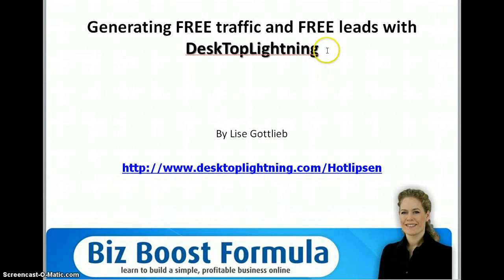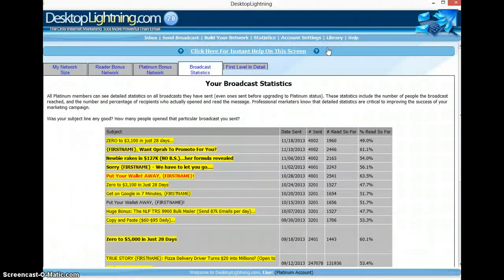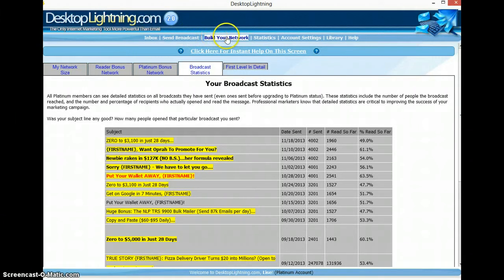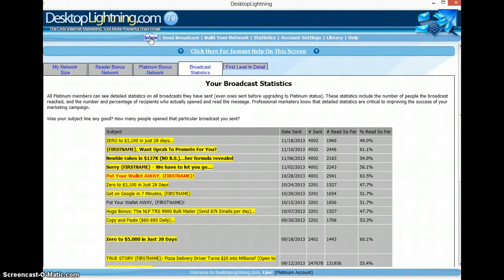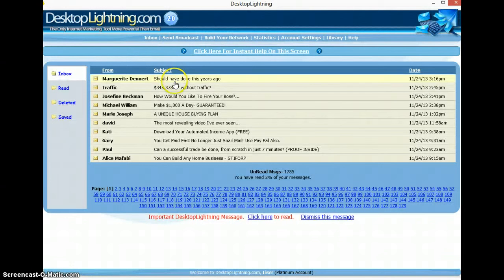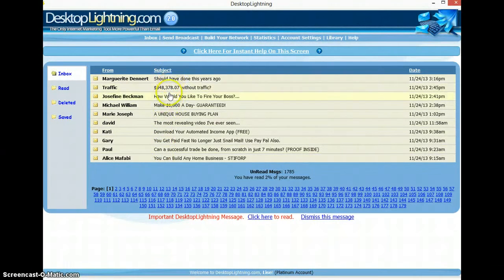We are here in my Desktop Lightning, and you can see we have an inbox, sent, broadcast, build your network, statistics, and account settings. We go to the inbox here, and what you will see is that I have got a lot of mails — all these are from different kinds of people who have sent me different kinds of offers.